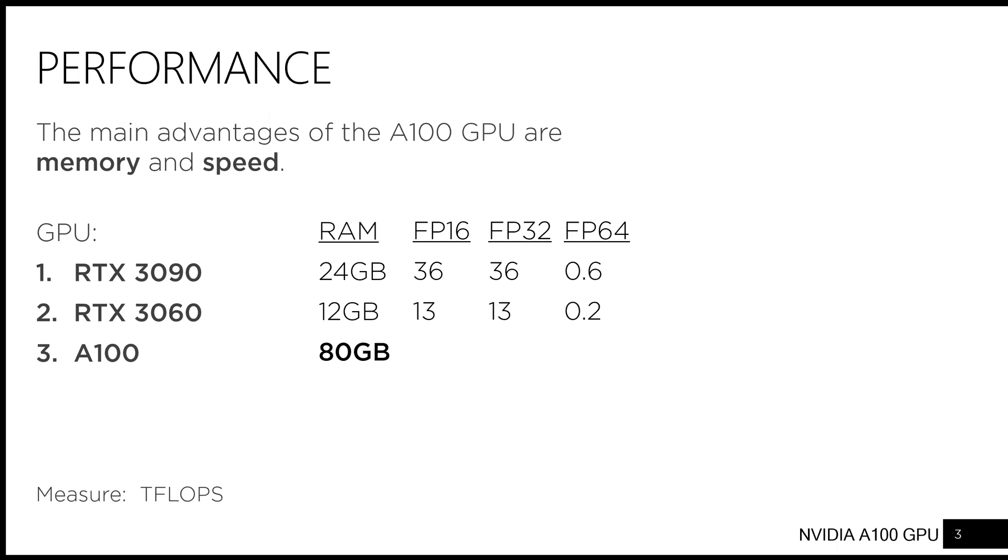When it comes to speed, both the RTX 3090 and the RTX 3060 excel in single and half-precision computation. The A100 is, however, even faster.